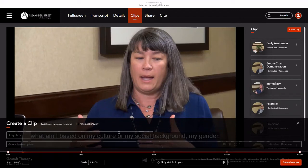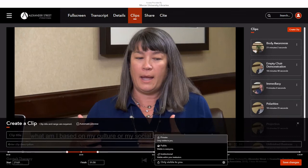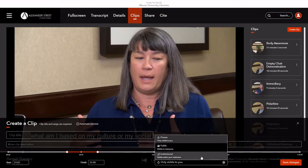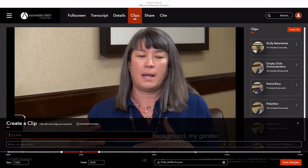The red segment is what you want your clip to be. A saved segment can be private, available to other Mercerians, or available to anyone with Alexander Street access to this video. Create a title for your clip and select Save Changes.